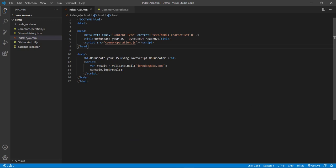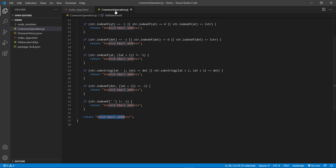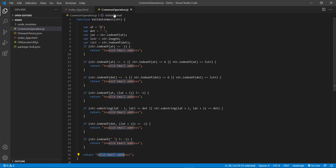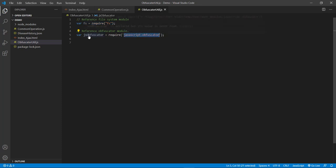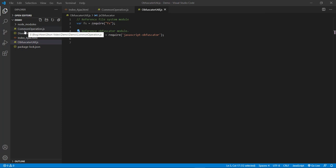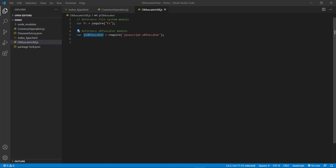Now you can close this terminal and you can see all the related node modules in this folder. Now I want to obfuscate this JS file using this tool, so let's write the Node.js code in this obfuscator-util.js file. In this JS file you can see that I have already referenced the file system module and I have already referenced our newly installed JavaScript obfuscator tool in this variable. Now let's read the common-operation.js file using this file system reference module.